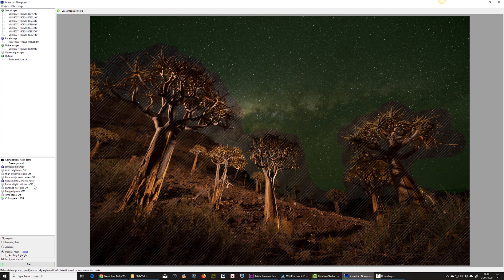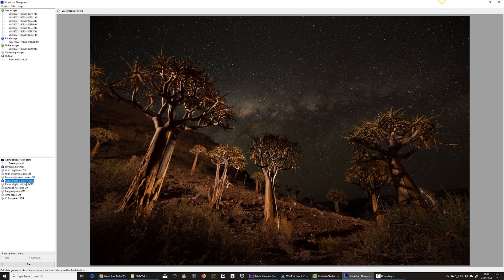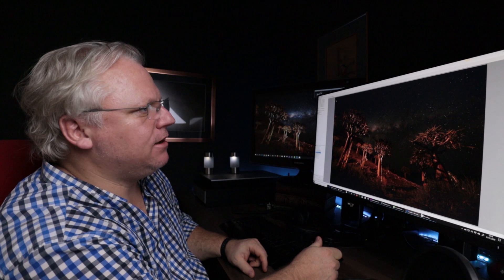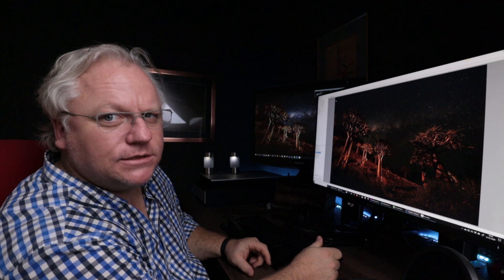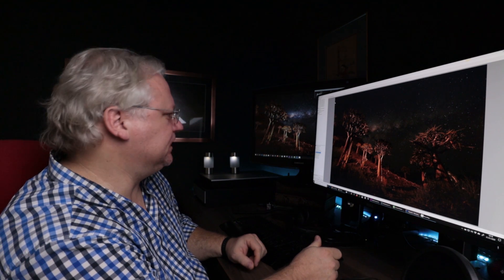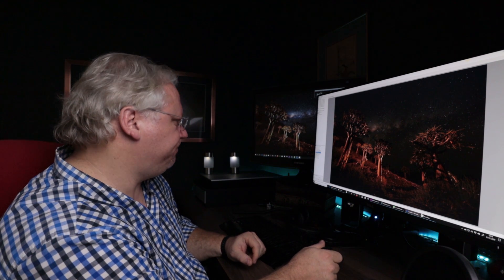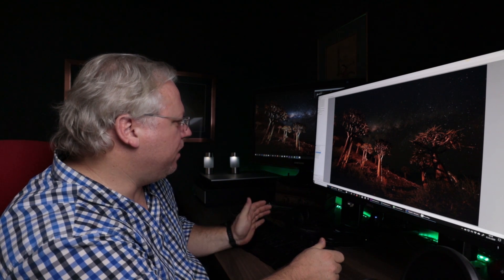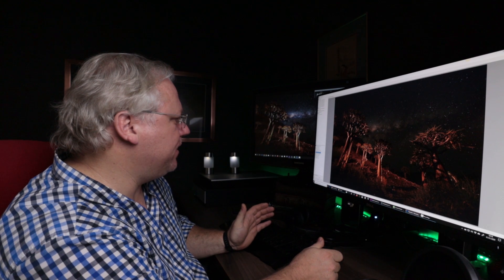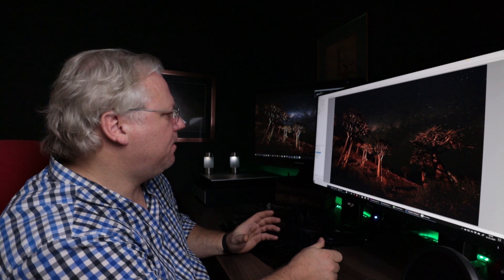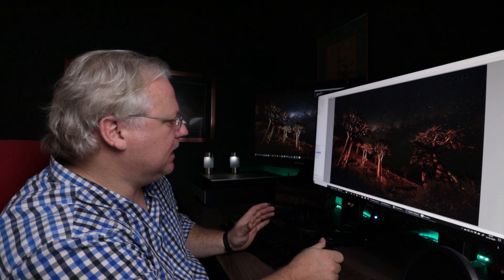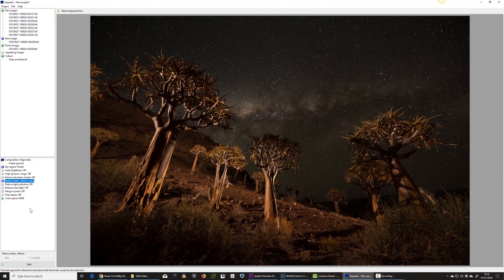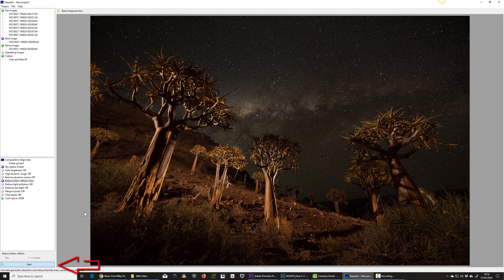The next thing I need to do is just go to the reduce distortion effects and make sure it's on complex here. Complex means wide angle. And that's important so that we can get nice sharp stars in the corners of the image. The rest of it, we don't actually need to do anything with. Basically, we can press the start button and see what this thing is going to generate.